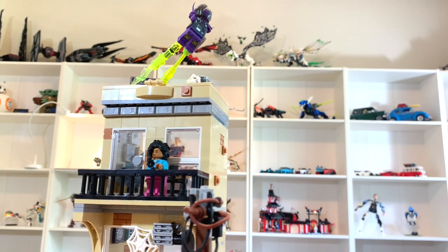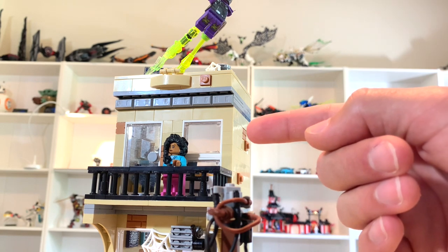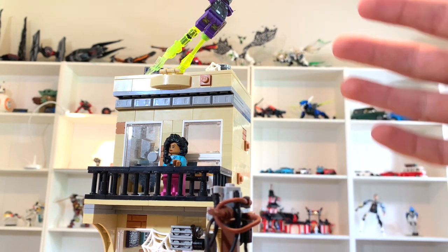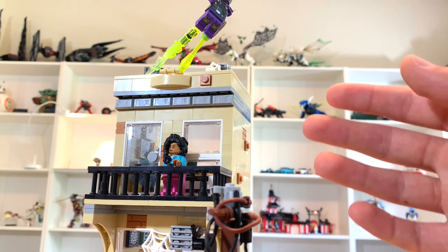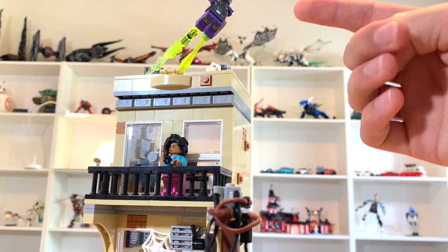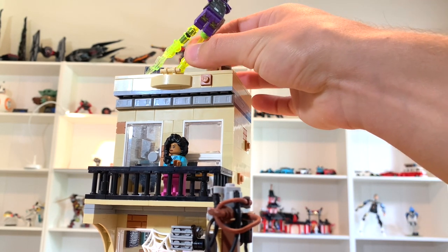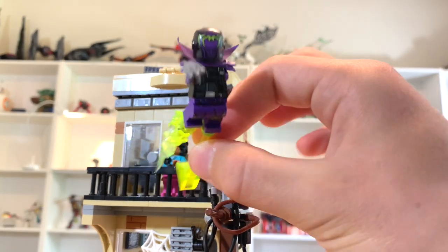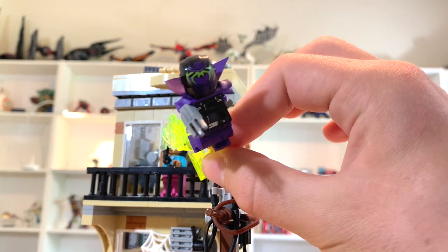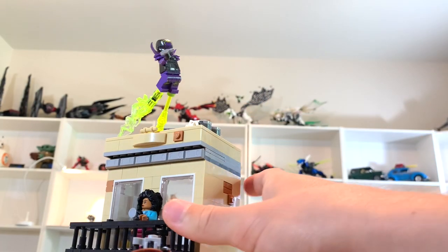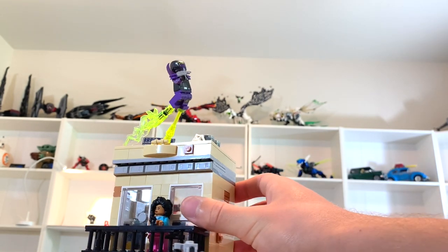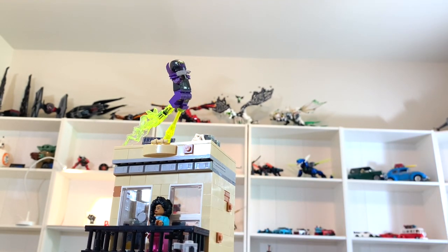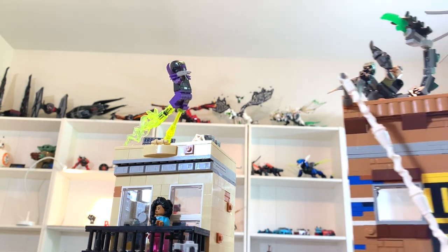Up here we have Rio Morales, Miles Morales' mom, because this building is Miles' apartment. And up top here, it's hard to see, so I'll just pop this off. We have Prowler. He just attaches right here at the top and it puts him at a really cool angle there. Let's go ahead and take a look though at the next building.